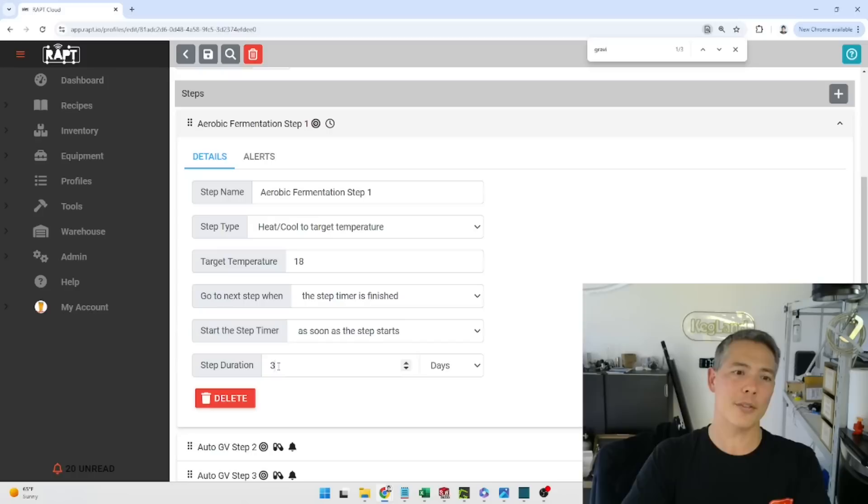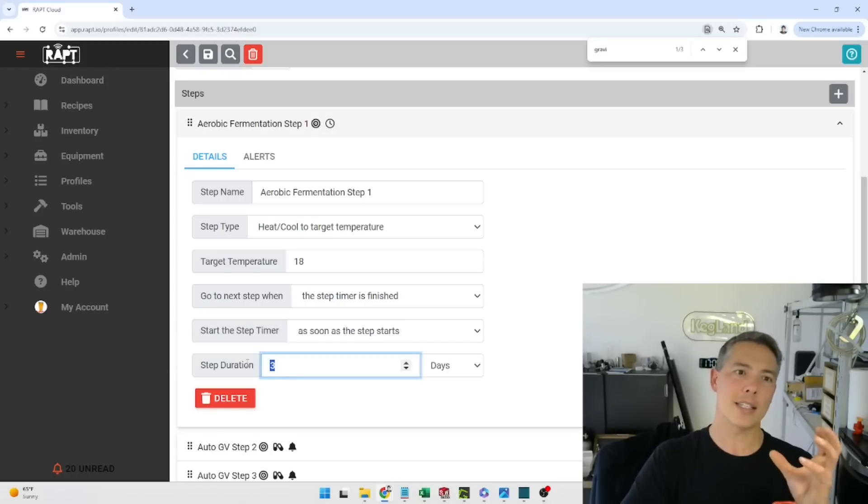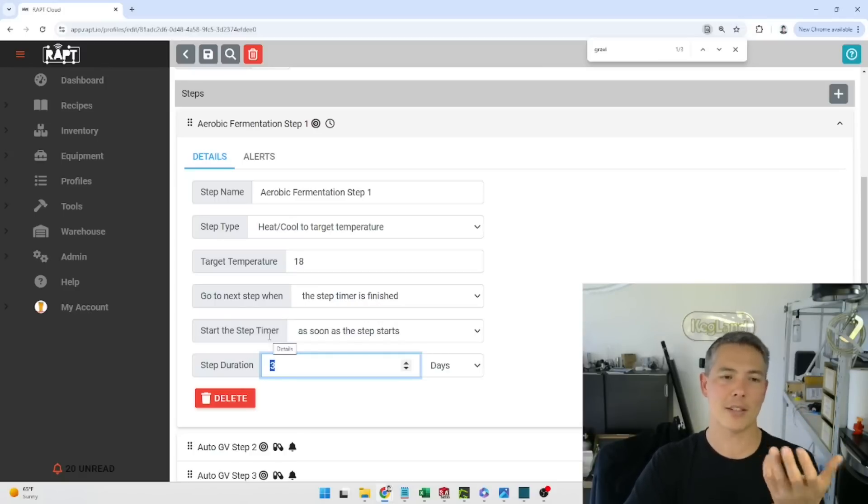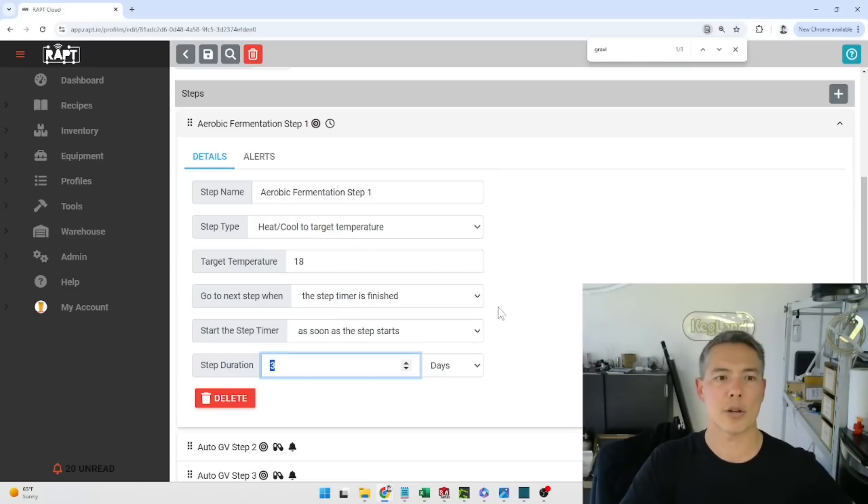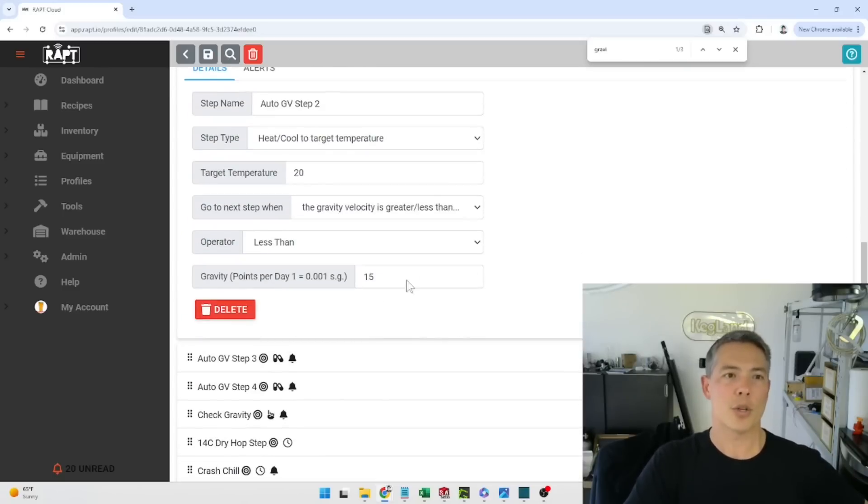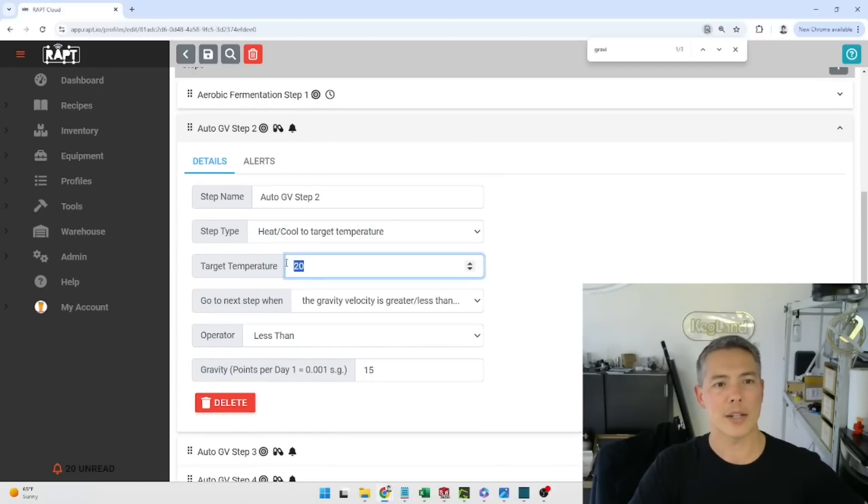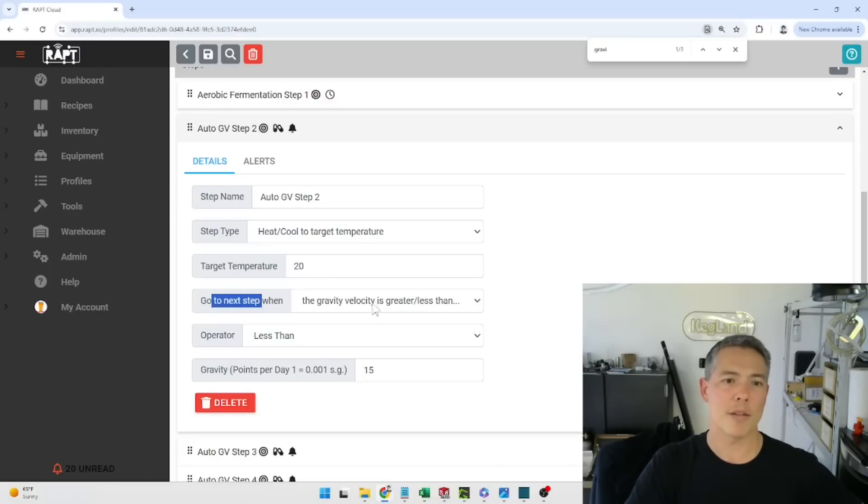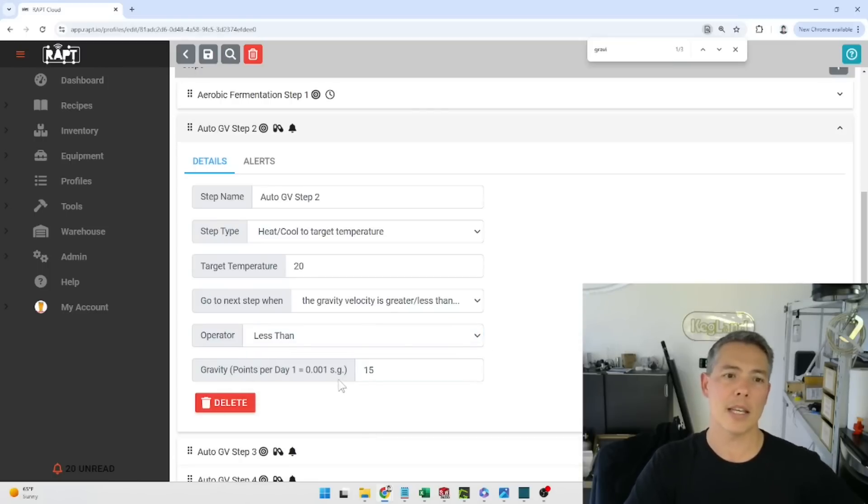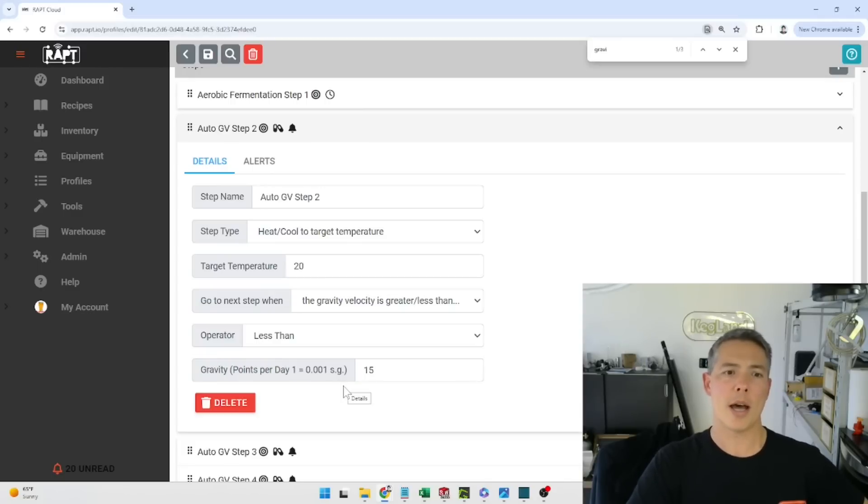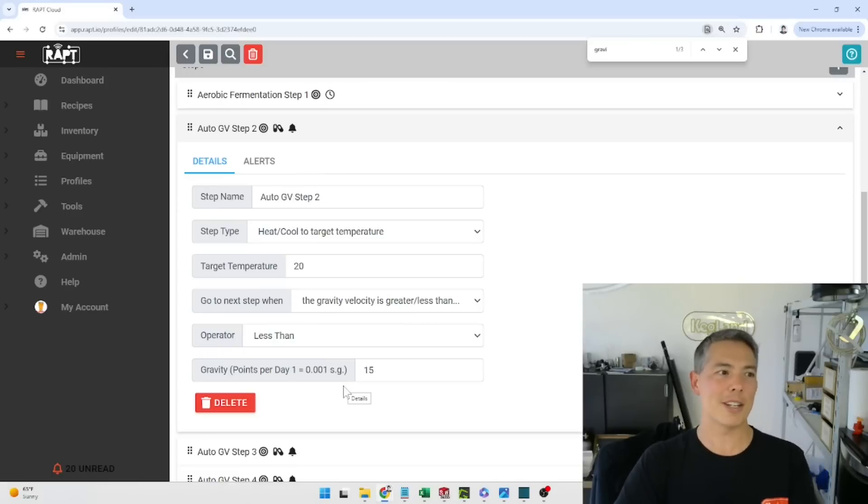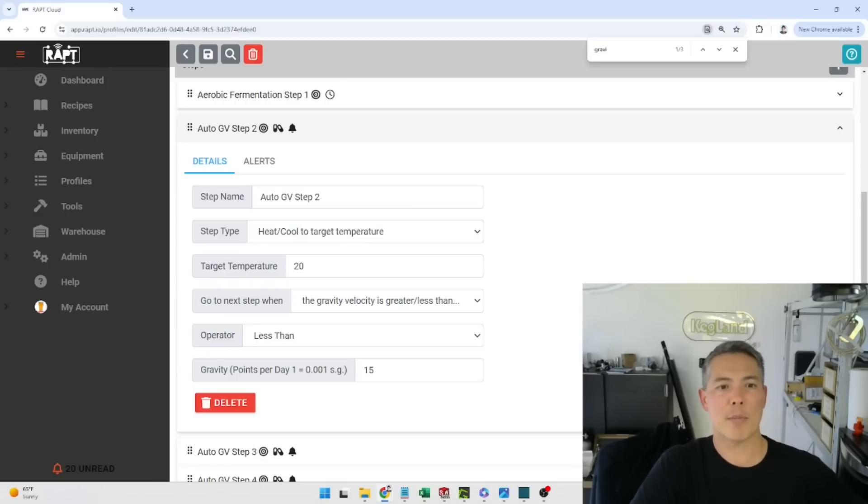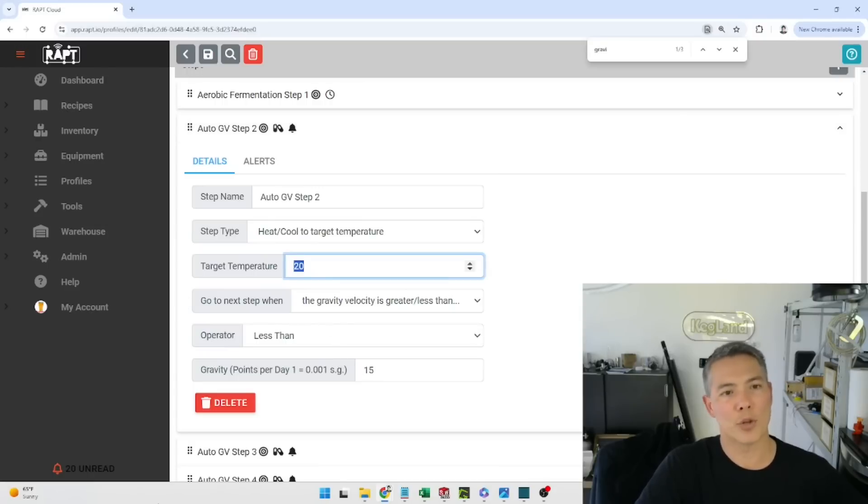Anyway, so after that first three days as elapsed and I've got that yeast in that very susceptible period where it's creating a lot of that ester production or that getting that clean profile or wherever it is that I'm trying to create jumps into the next step which is gravity velocity. As you can see here I've got this set at 20 degrees Celsius and essentially what I've got is go to the next step when the gravity velocity is greater or less than and then under here I've got less than and then 15 points per day. So that's basically if it's changing by less than 15 points, so 0.015 in gravity points that is. So if it's changing by less than 0.015 specific gravity points per day then this step will essentially activate and start to push that temperature up to 20 degrees Celsius.